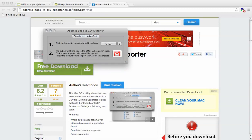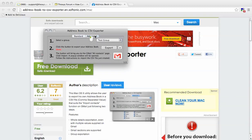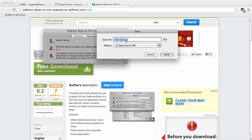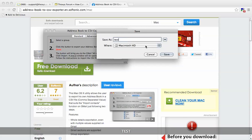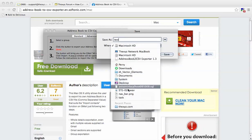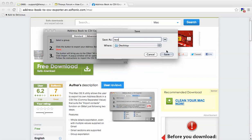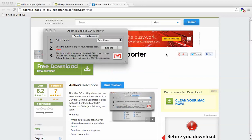We've got standard export or advanced export. We're going to do an advanced export. It's going to be our test group, and we're going to hit export. We're going to call this group test and save it to our desktop.